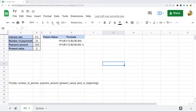In this video I'm going to show you how to use the FV function in Google Sheets. What this function does is calculate the future value of an investment that has constant periodic payments and a constant interest rate. Making this kind of calculation without using this function would take a lot more steps and time — this function makes it very efficient.